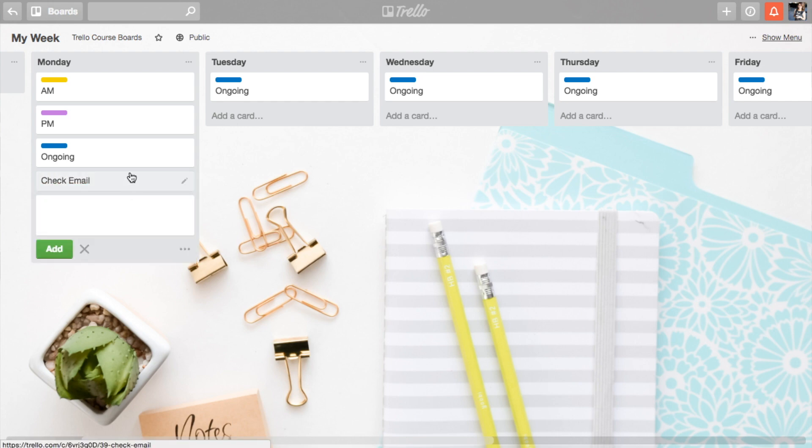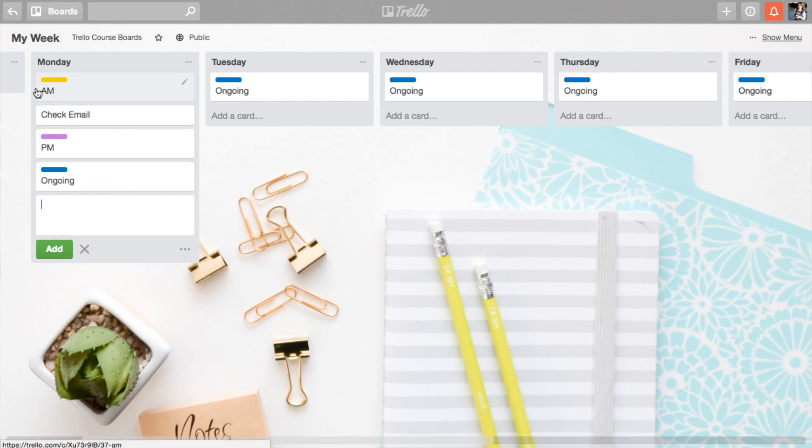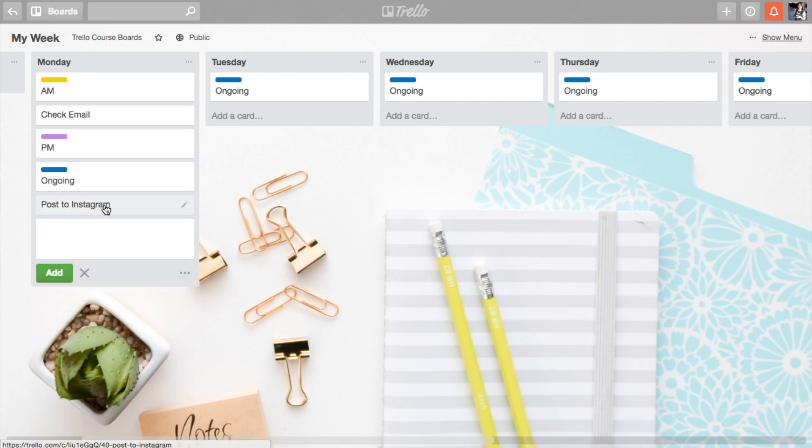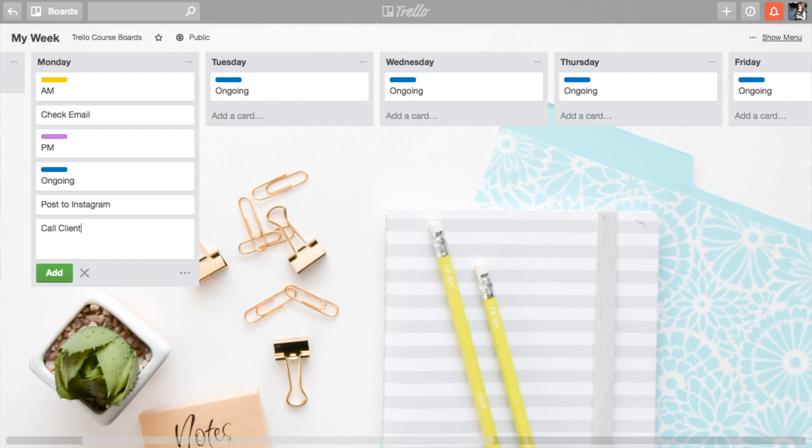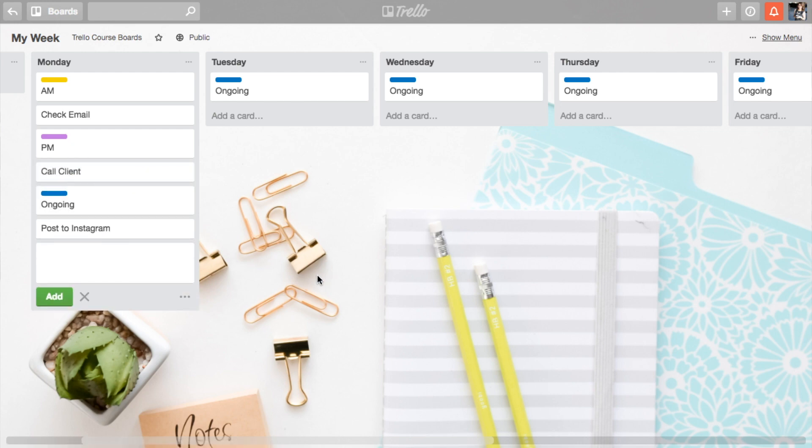Like right now. So check email, maybe you want to do that in the morning. So you literally just drag and drop it underneath your AM task. Ongoing, maybe you need to post to Instagram. So you're going to leave that under ongoing. Maybe in the afternoon you need to call client. And obviously there's going to be more things.